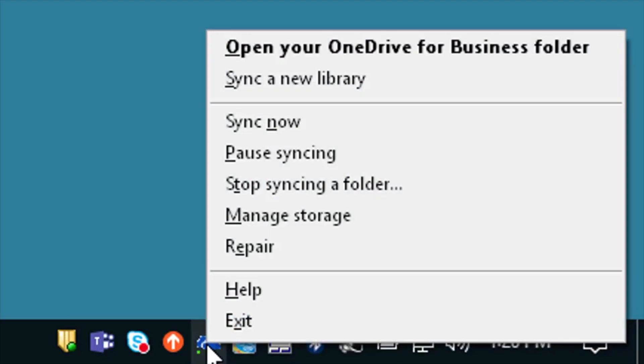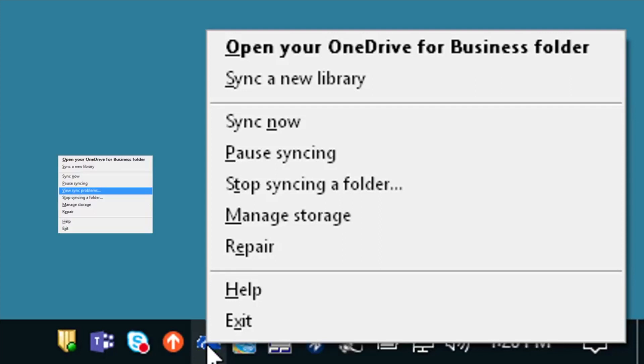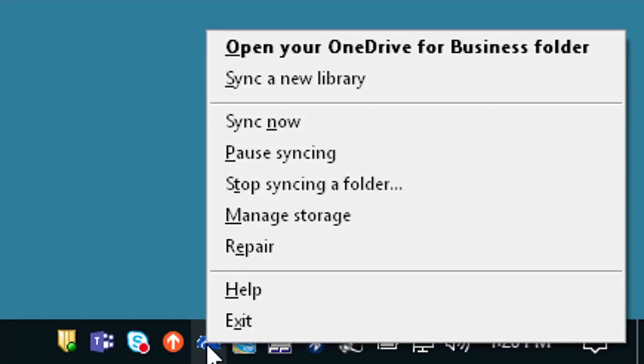Right-click. If there's a problem with syncing you'll get a View Sync Problems menu option and in this case it's not there. So we know we have one file so you just got to take a look at that file and figure out what's going on.